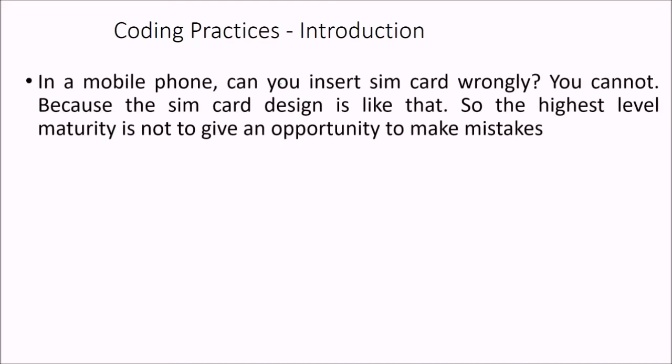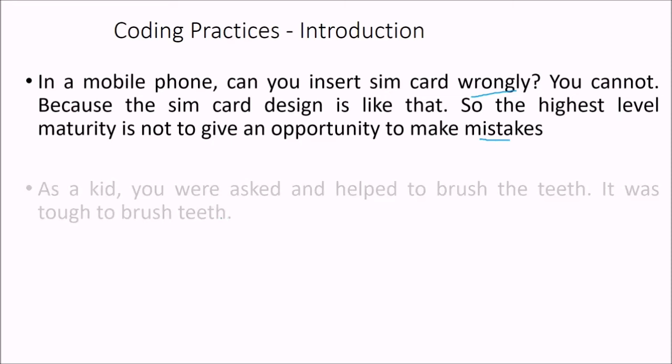So in a mobile phone, can you insert SIM card wrongly? You cannot because the SIM card design is like that. So the highest level maturity is not to give an opportunity to make mistakes.